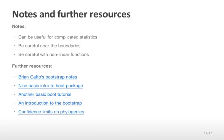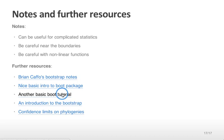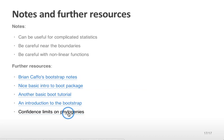Some notes and further resources on the bootstrap: it can be useful for complicated statistics beyond what was covered here. Be careful near the boundaries or for highly nonlinear functions — for example, the max and min should not be targets of the bootstrap. Brian Caffo has some very nice bootstrap notes linked through Johns Hopkins OpenCourseWare. You can also find a couple of nice basic tutorials on the boot package. 'An Introduction to the Bootstrap' is a very nice introductory tutorial by the authors of the original bootstrap paper, though you have to pay for it. 'Confidence Limits on Phylogenies' is an example of an application of the bootstrap to a very complicated function, and may be of interest to people in genetics or evolutionary theory.